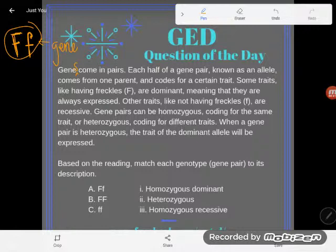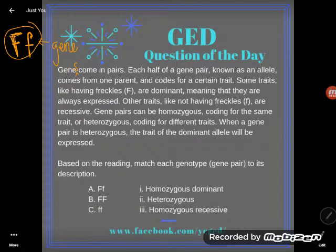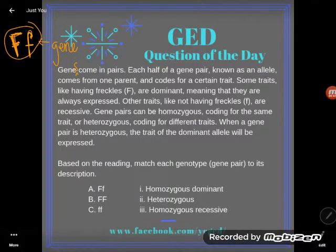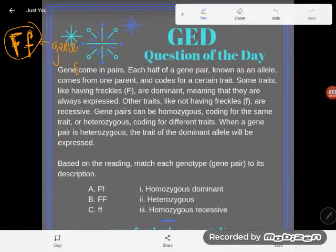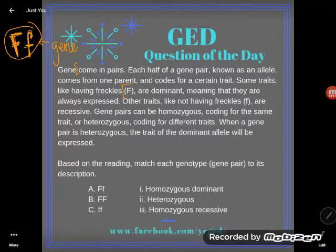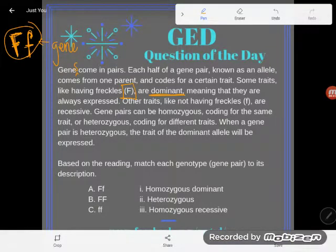Notice I used a capital F for one and a lowercase f for the other. They use capital letters for dominant traits — and they tell you what dominant means here. They use lowercase letters for recessive traits.